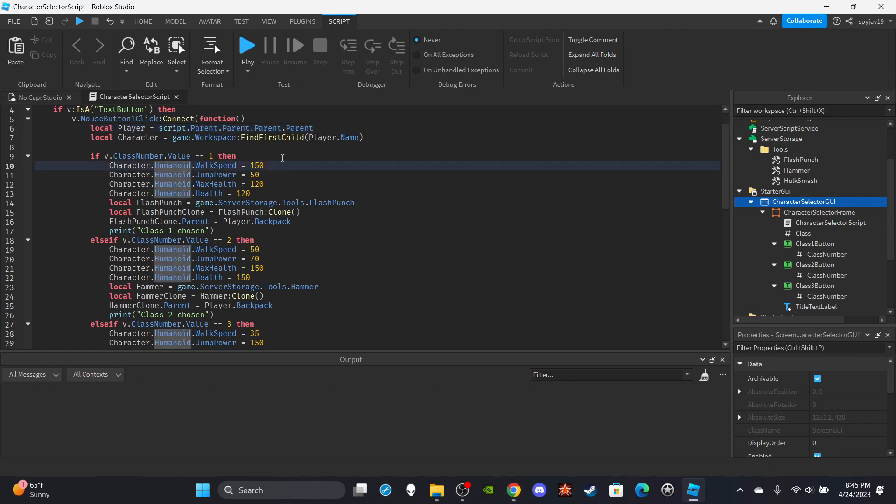So for the Flash class, we're obviously going to give the Flash 150 walkspeed because the whole point is for you to be able to run fast like the Flash. We're going to increase your jump power just a little bit, not too much, and we're going to give you a slight health boost. By the way, if you're changing health, make sure whatever you're setting the health to, the max health is either the same number or above it. And make sure you're setting the max health before you set the health.